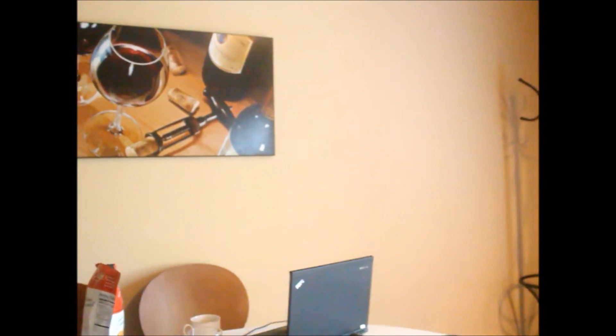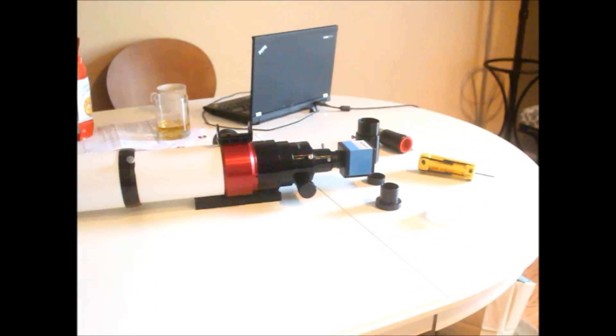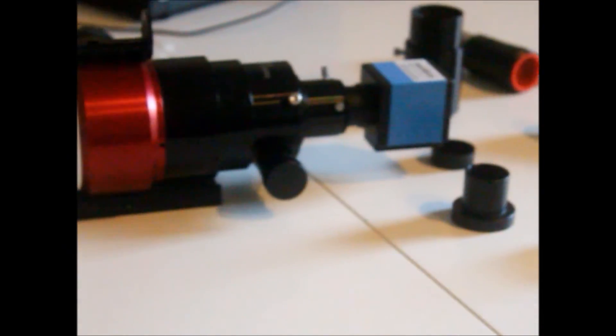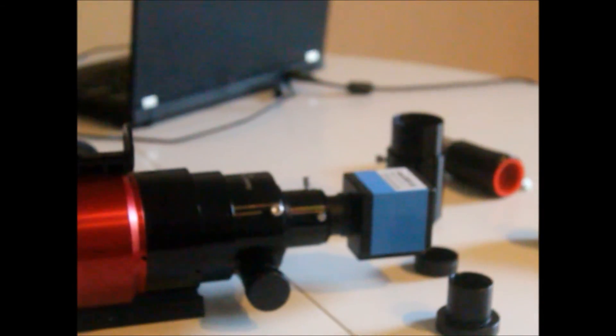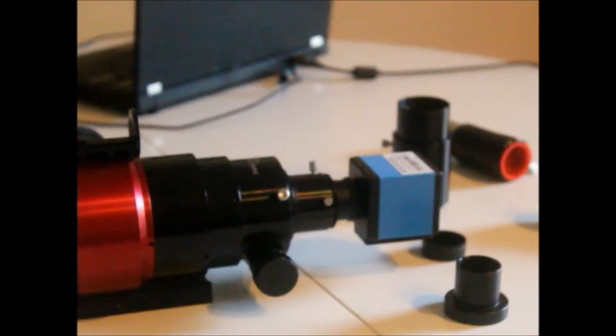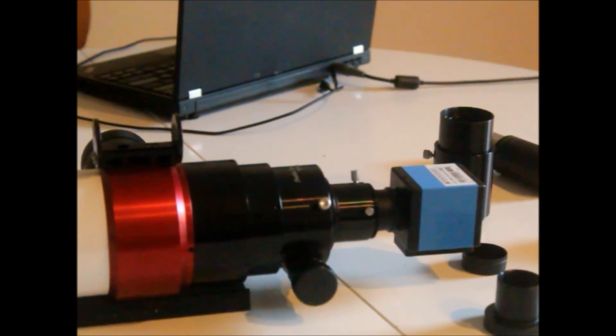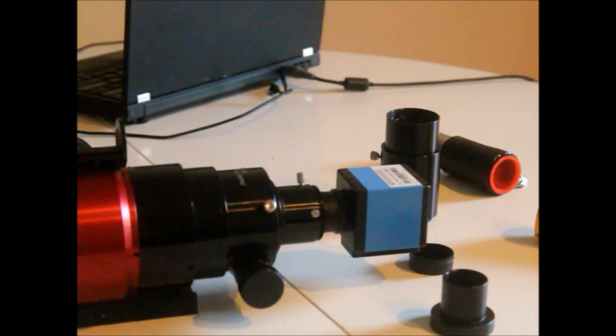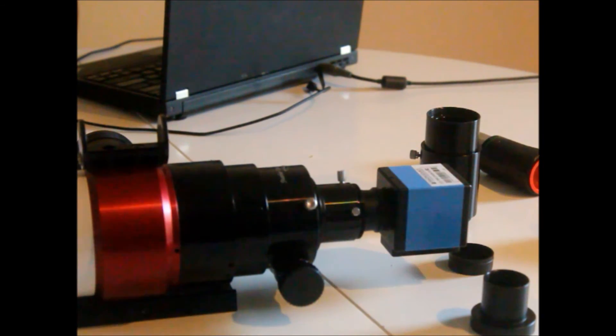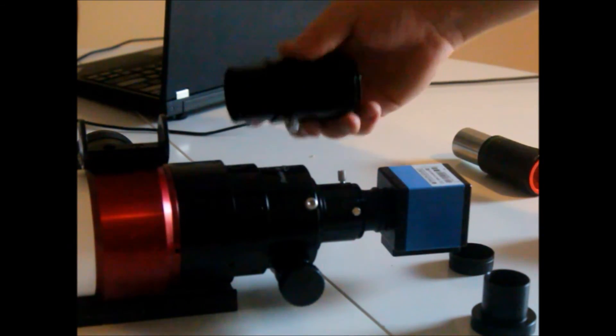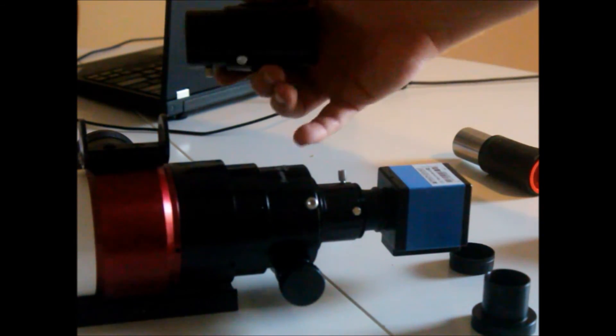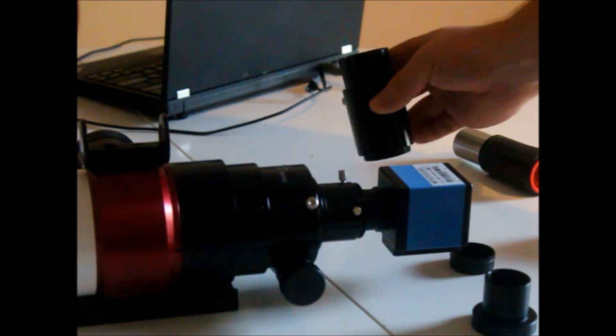And of course you can use stuff like extenders, like PowerMates and Barlows. But once you start doing that, you're going to need to put that extension tube back in to be able to get it focused. So you need to reinsert something like this to put a little bit of distance between the blocking filter and the actual focuser.